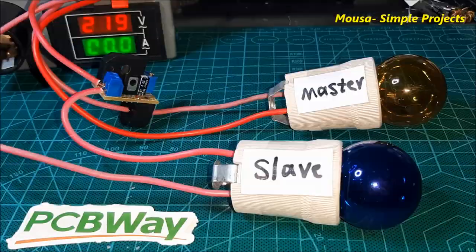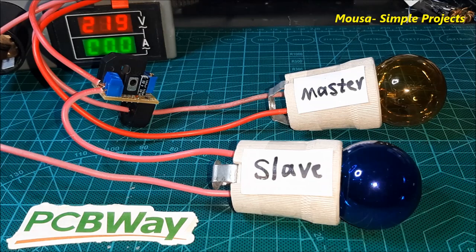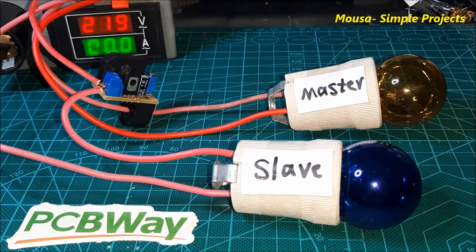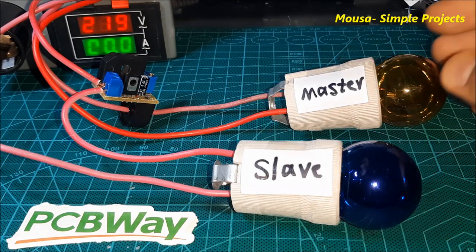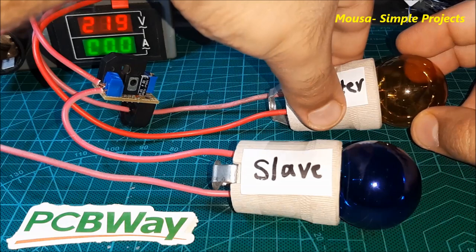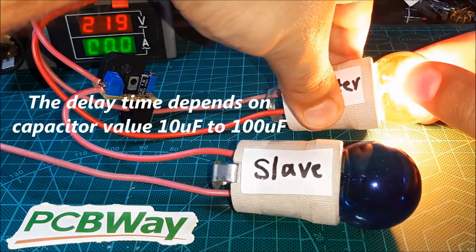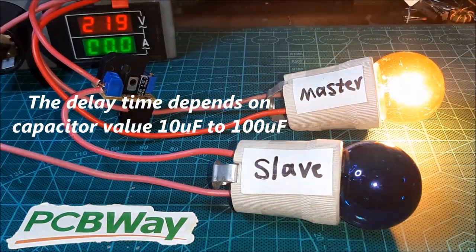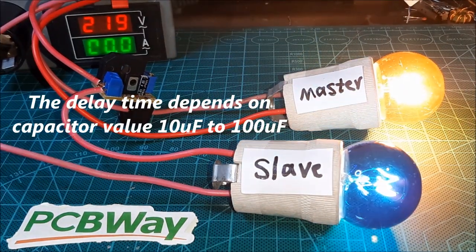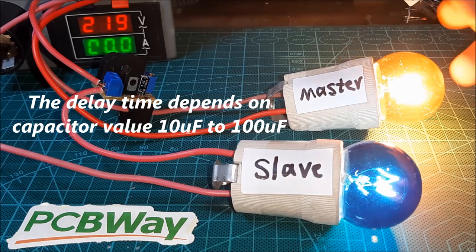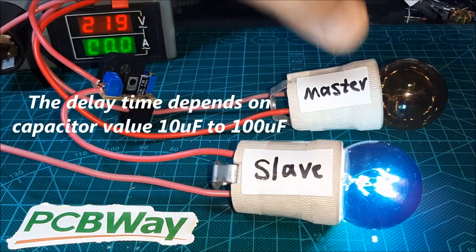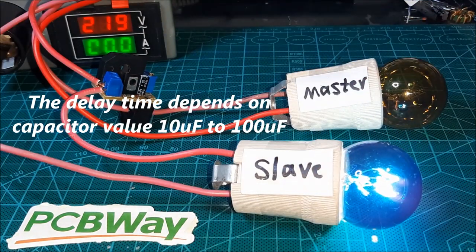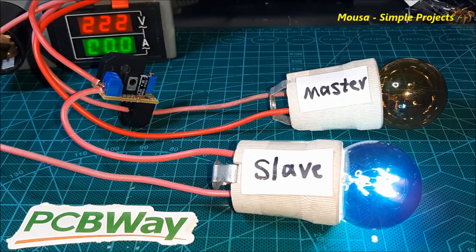I'm using two five-watt incandescent lamps as a load. As you can see, the blue lamp turns on just when the yellow lamp is switched on. But by switching off the yellow lamp, the blue lamp stays on for a few seconds.